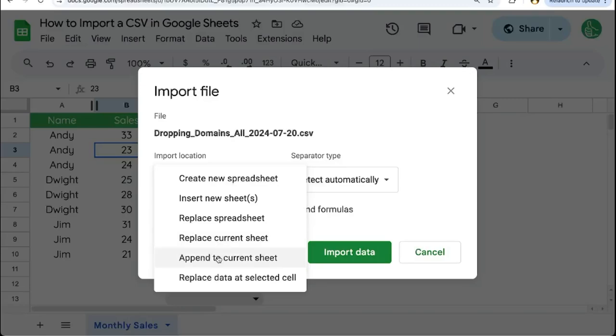If you already have data and you want to append or add more data from a CSV, choose append to current sheet.